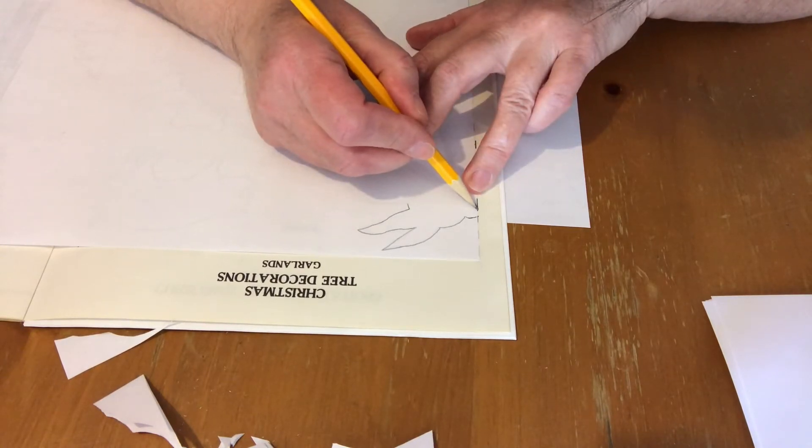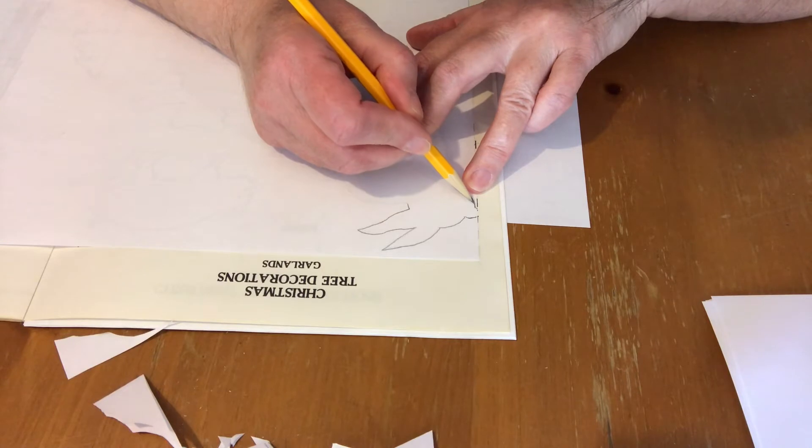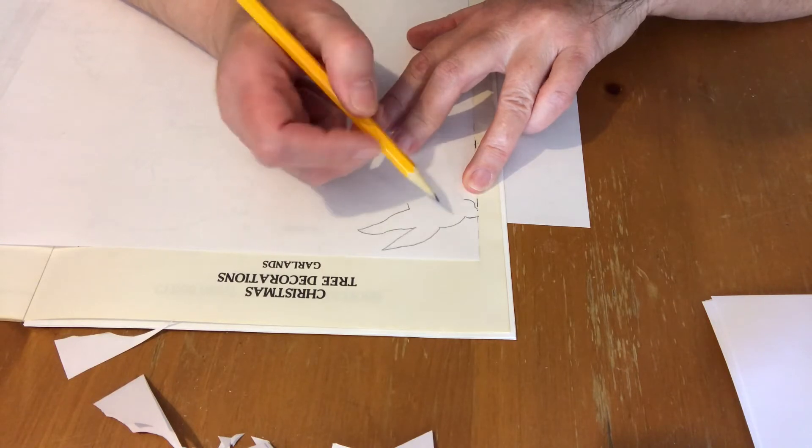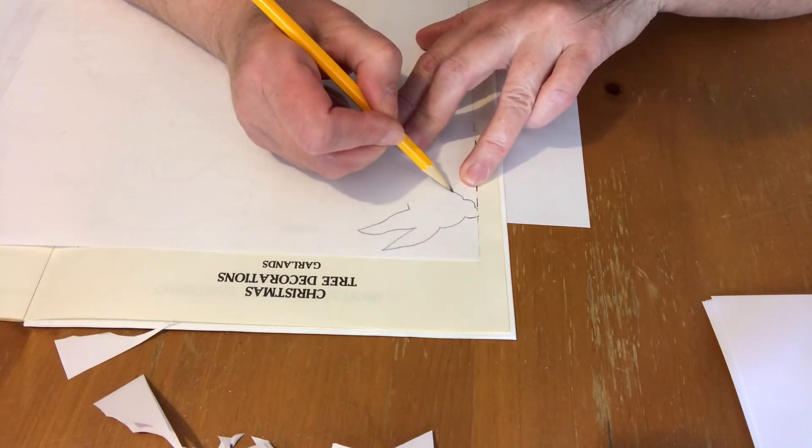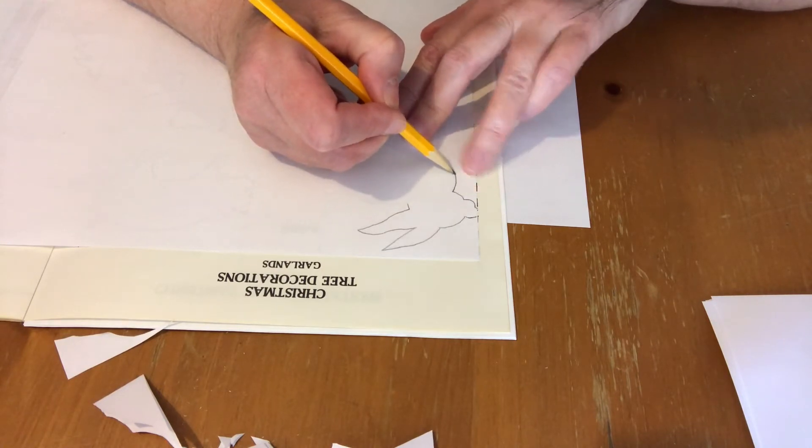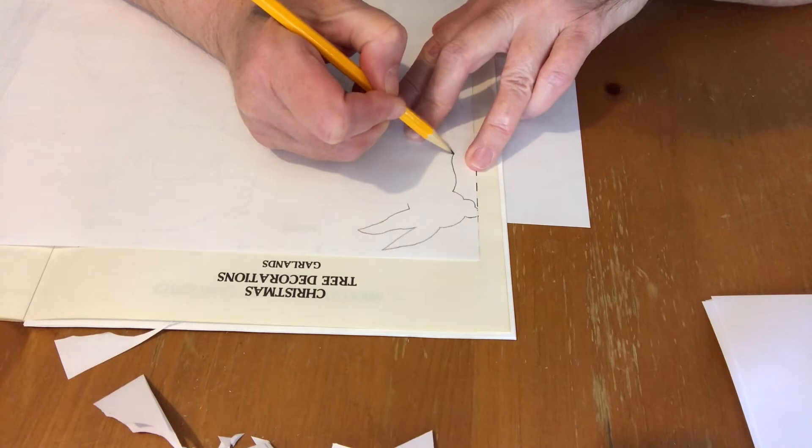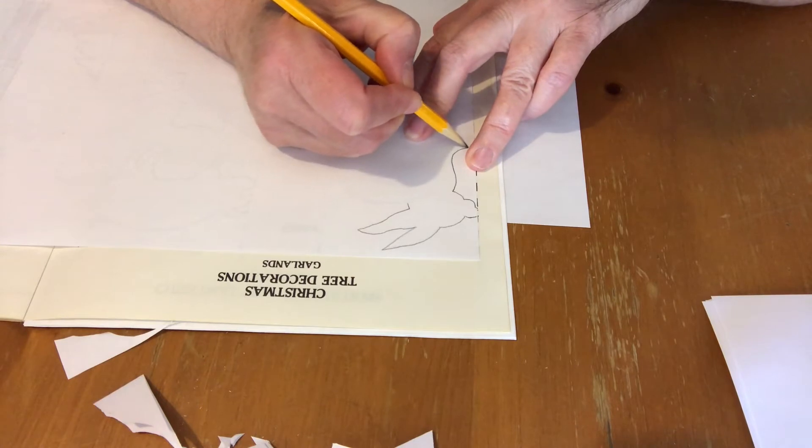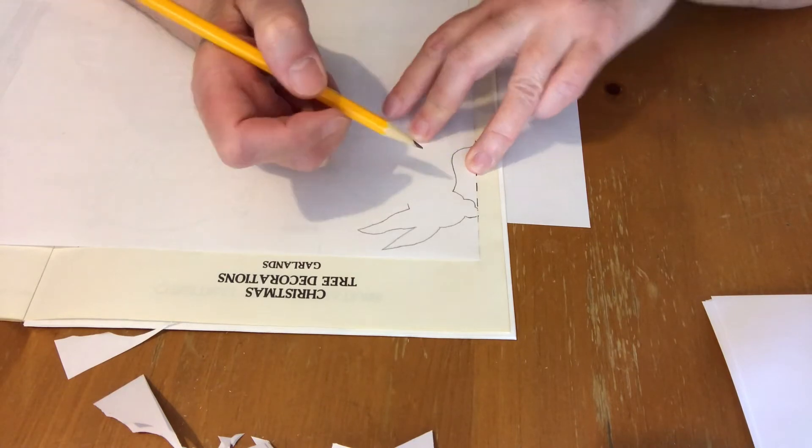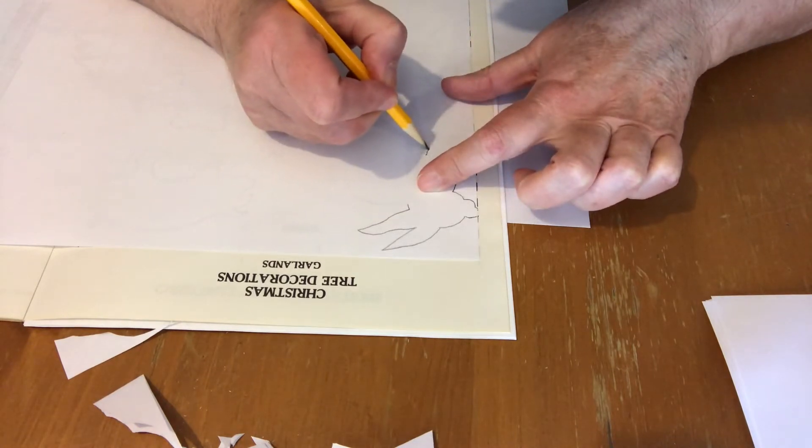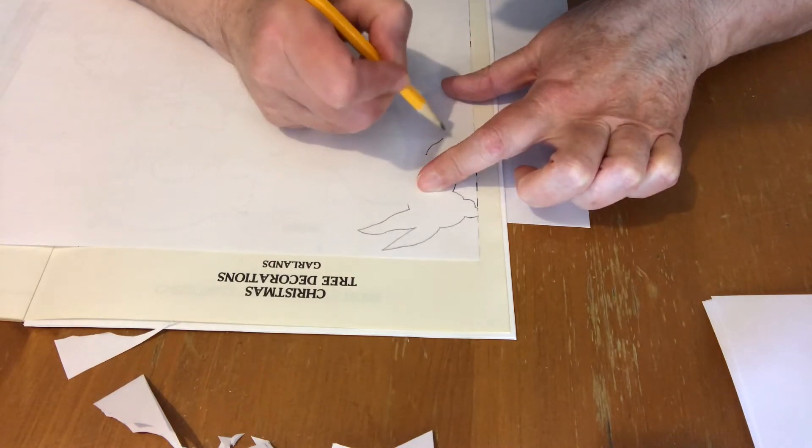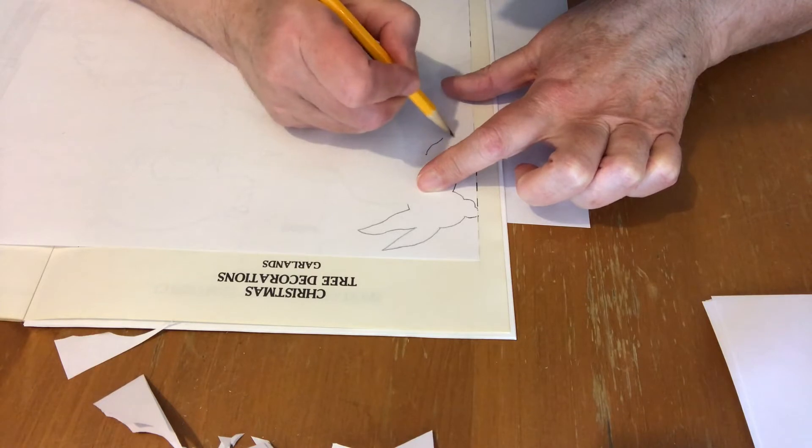If younger children are doing this, two sheets of paper would probably be too hard for them to cut through. So just use one sheet of paper if a young child is doing it.